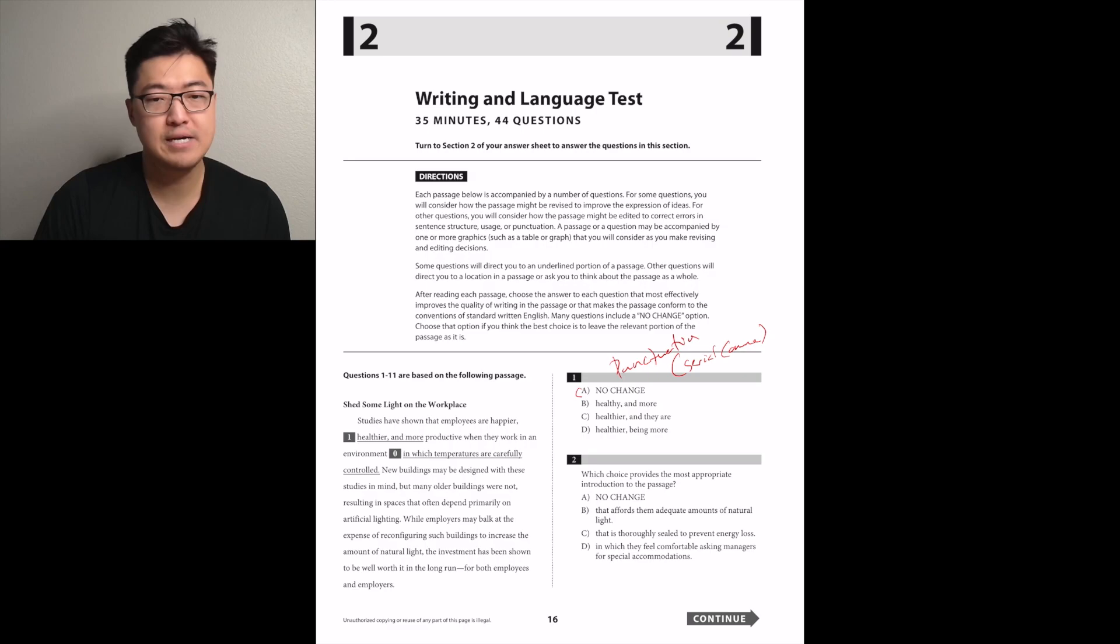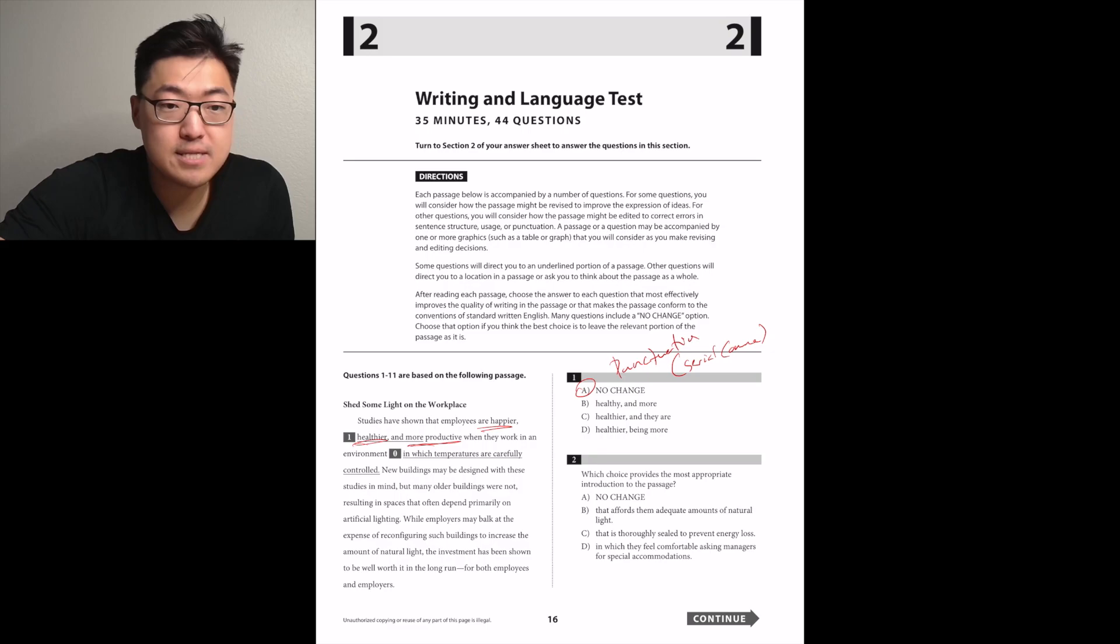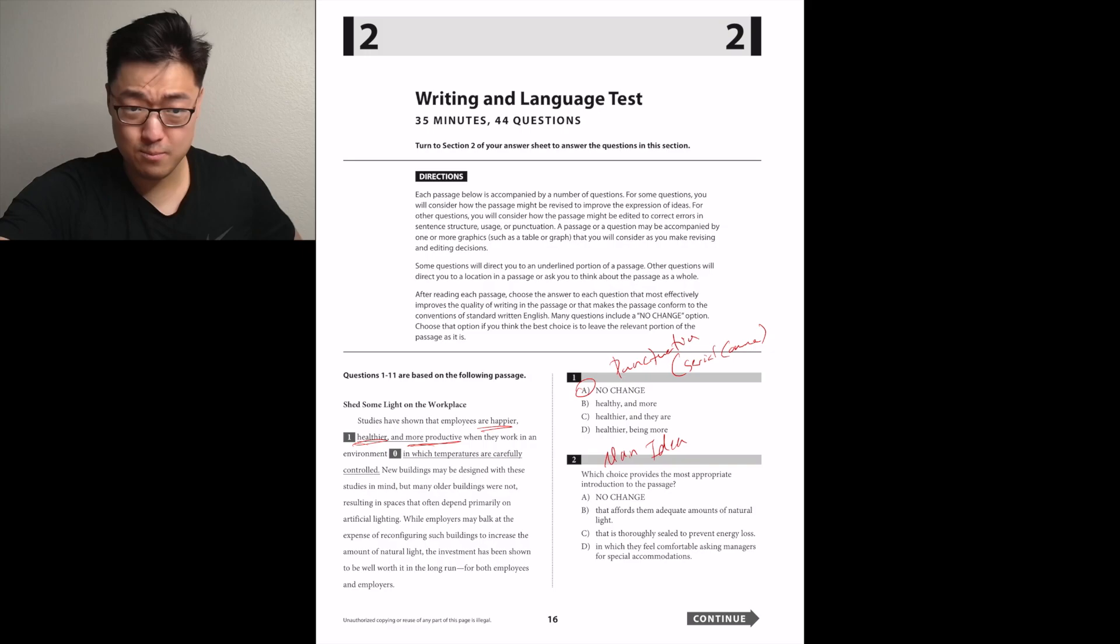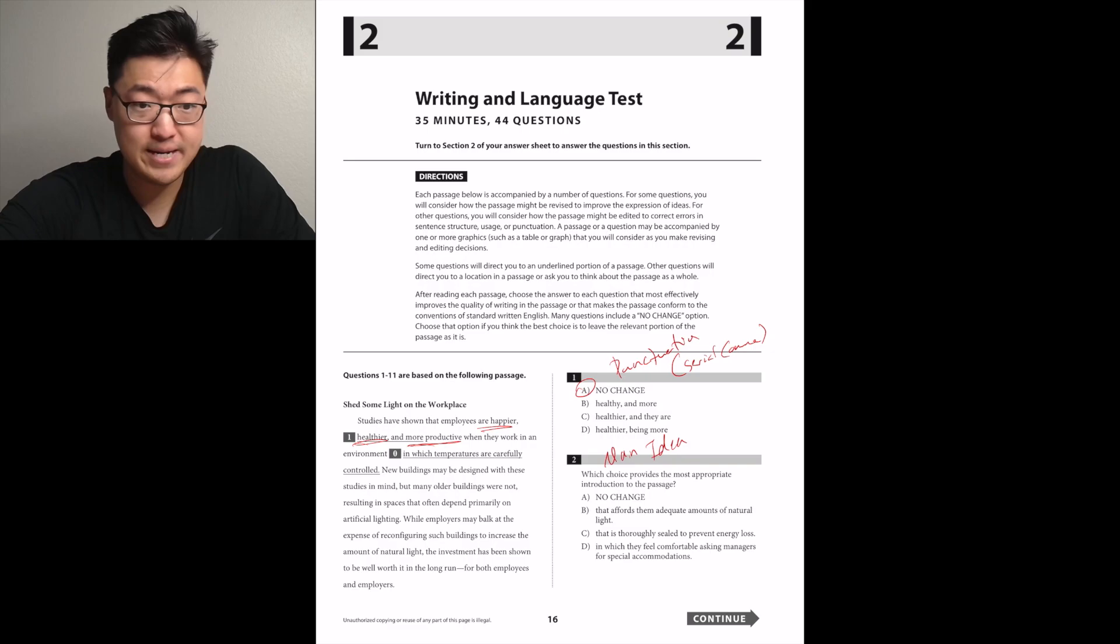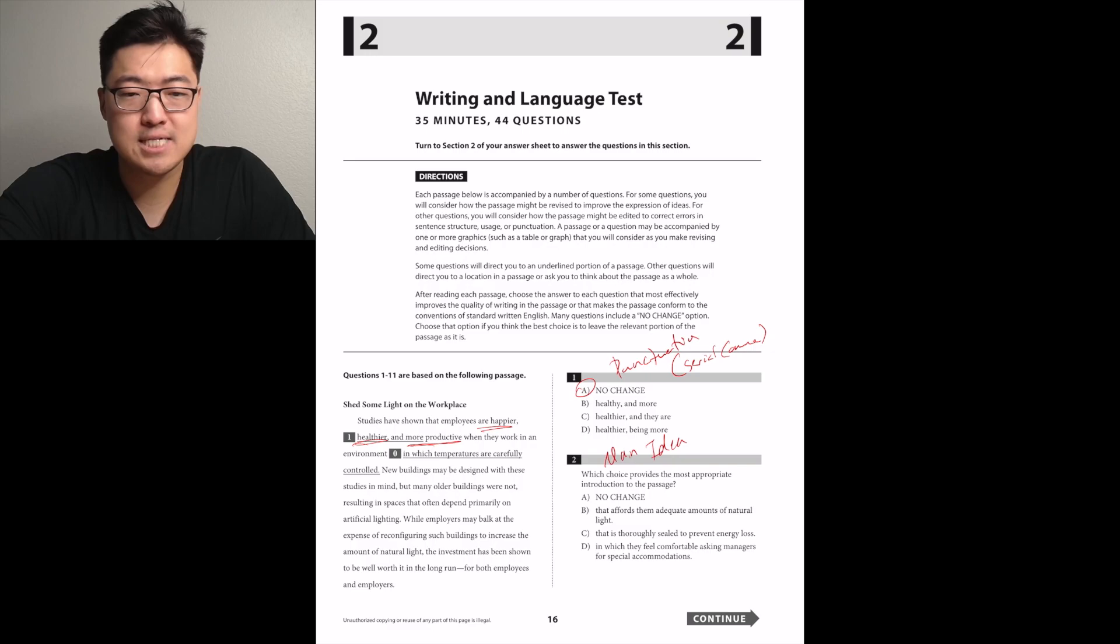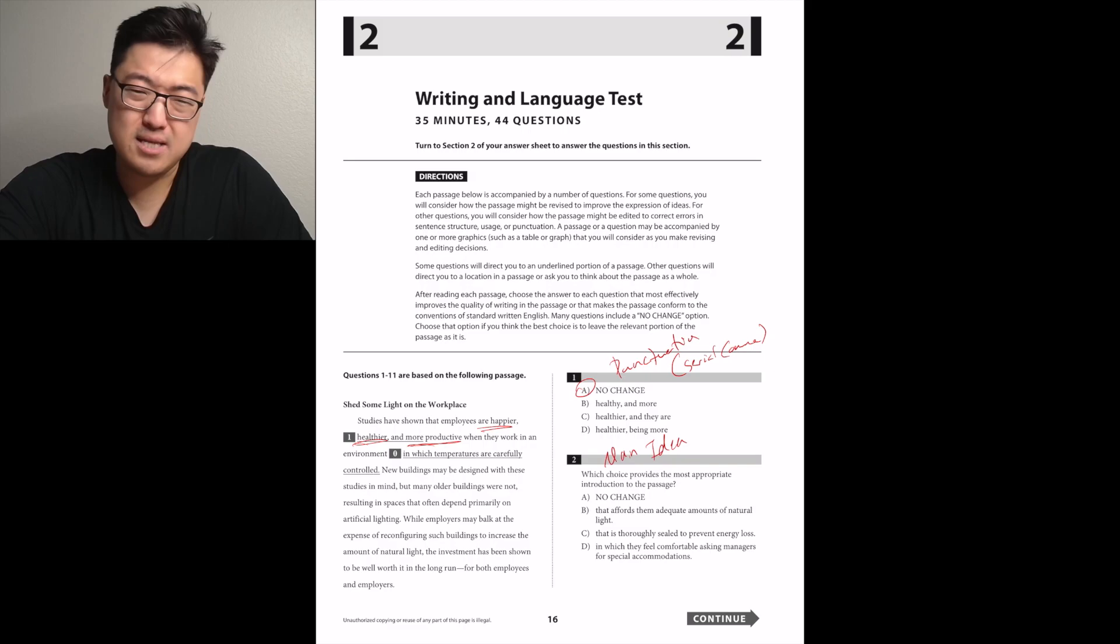Two, I need to read the paragraph. New buildings may be designed with these studies in mind, but many older buildings were not, resulting in spaces that often depend primarily on artificial lighting. It provides the most appropriate introduction to the passage, so don't be random. That affords adequate amounts of natural light. Maybe? It's B.